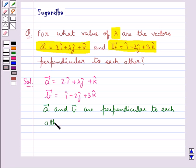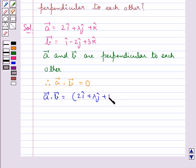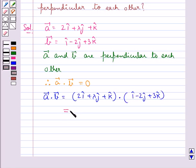So we have vector a dot vector b is equal to 0. Now vector a dot vector b is equal to (2i cap plus lambda j cap plus k cap) dot (i cap minus 2j cap plus 3k cap), which is equal to 2 minus 2 lambda plus 3.